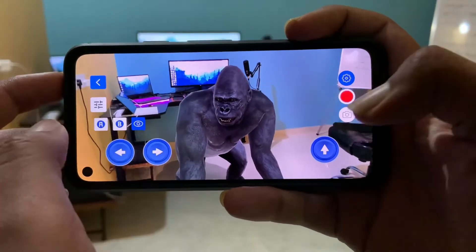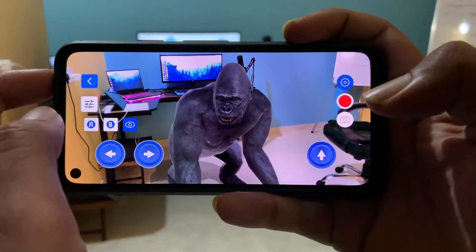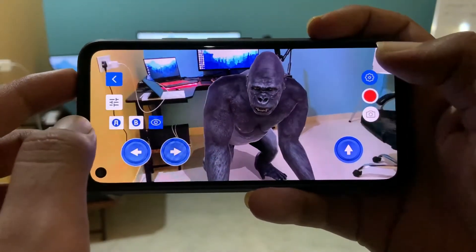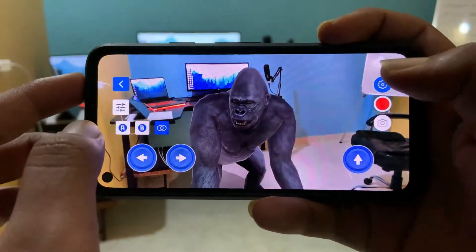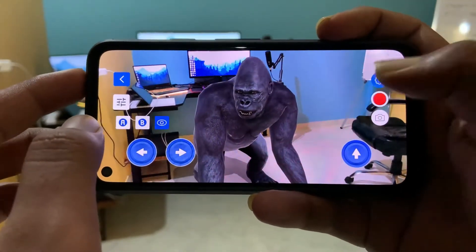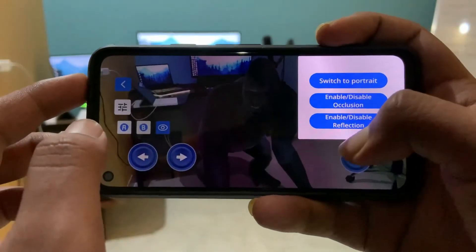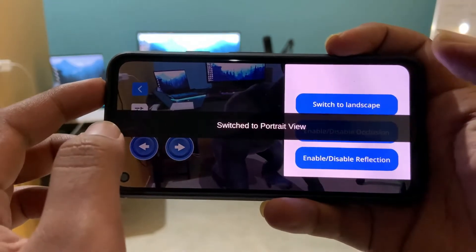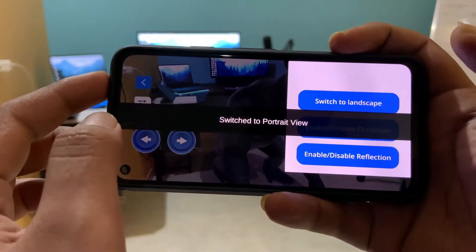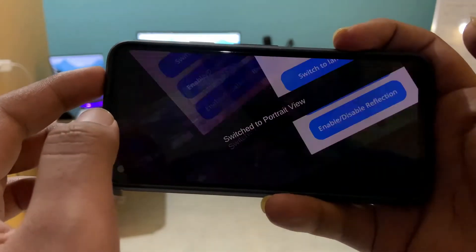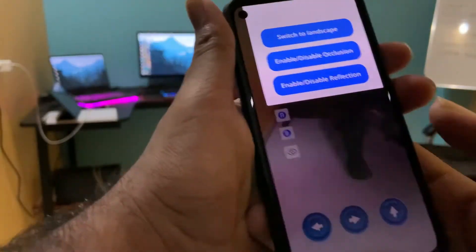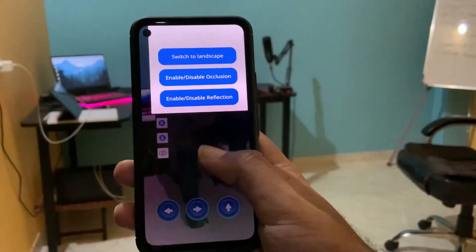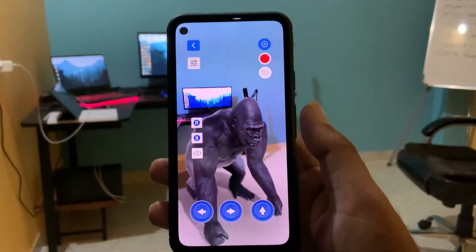If you want to capture this in portrait orientation, you can always go to the top corner settings and switch to portrait mode. And it's now converted into portrait orientation.